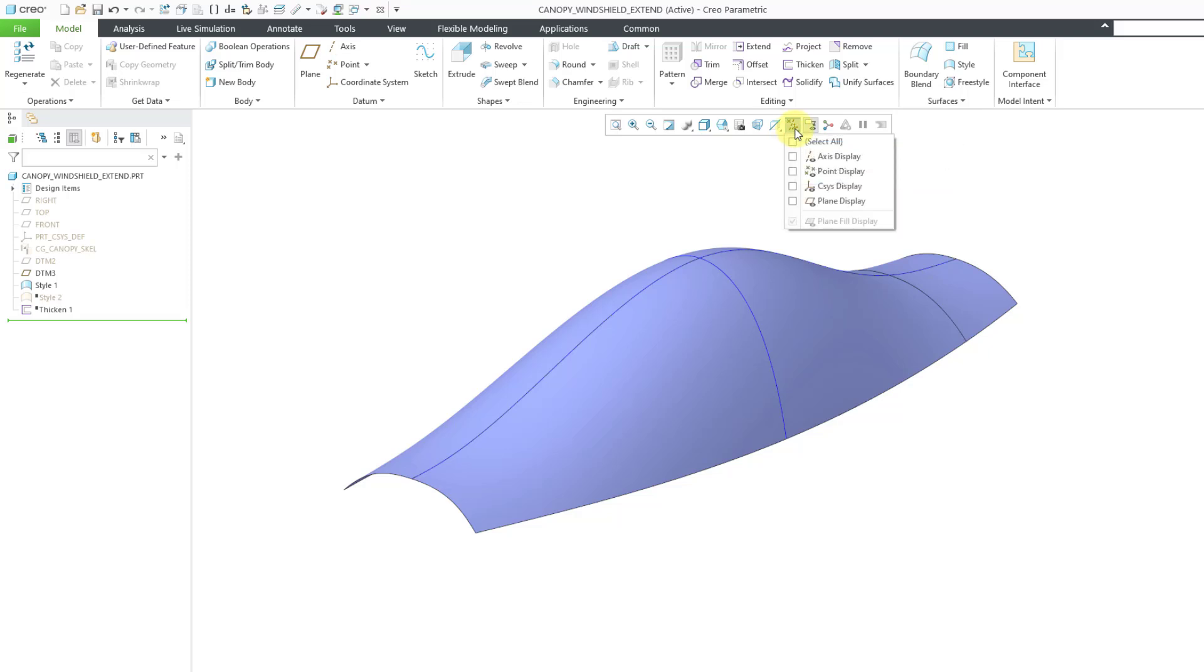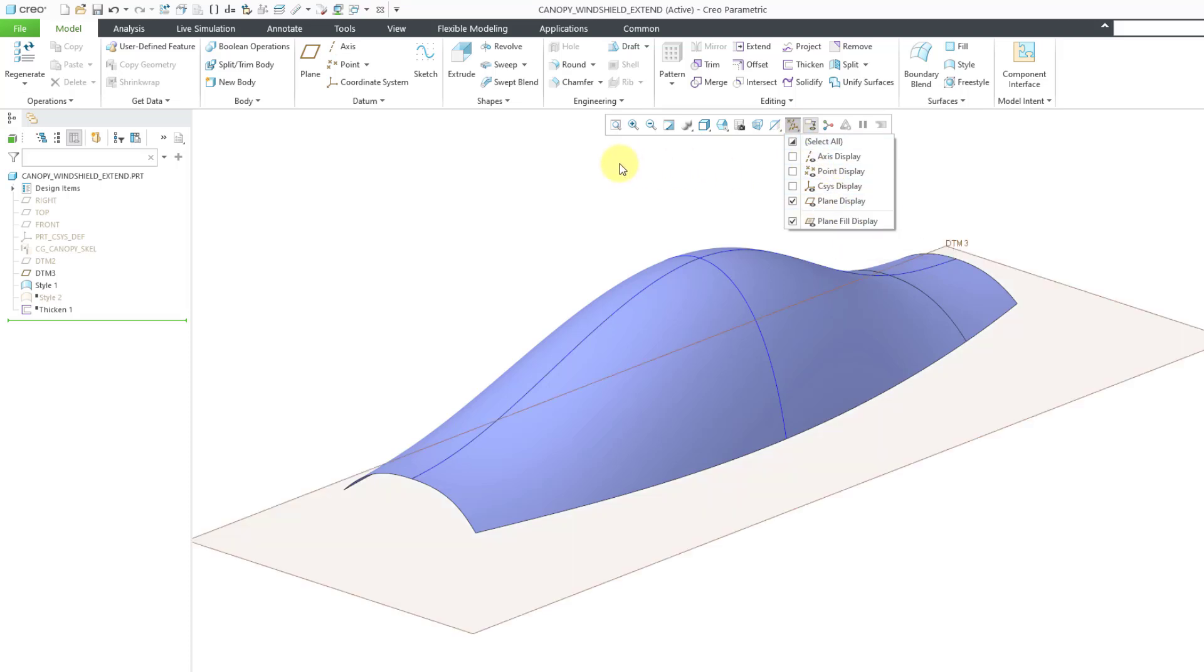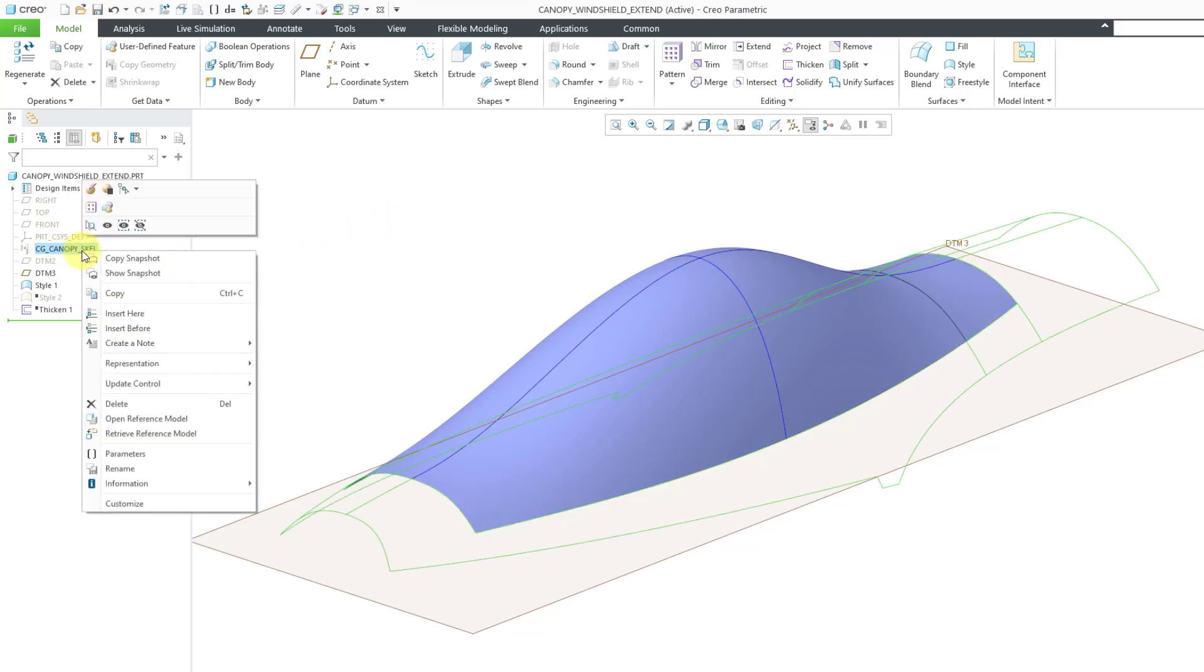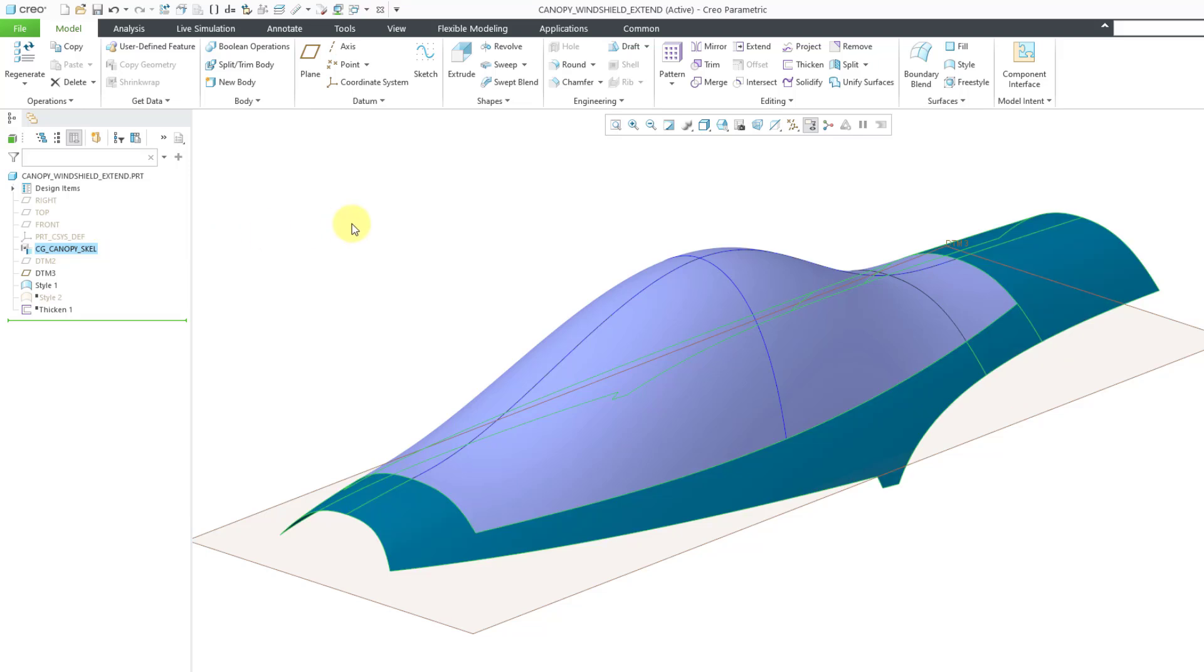I just want to mention the common uses I have for the Extend command. A lot of times I use them when I'm in the process of surface construction, making a brand new surface and I need it to be longer. Another common use is when I'm developing the interfaces between this particular part and other parts that are going to be in my assembly.